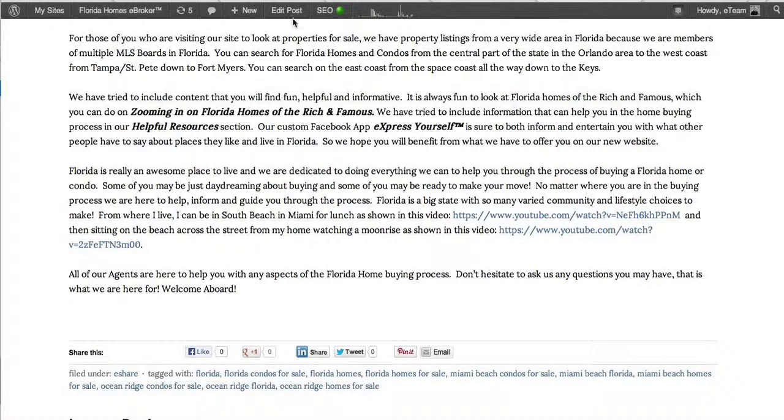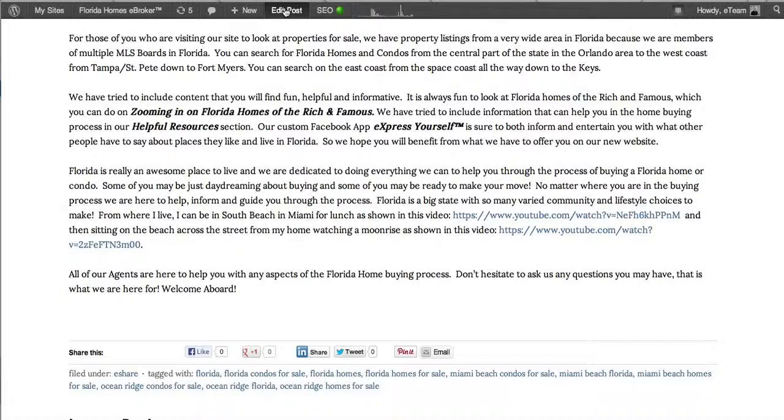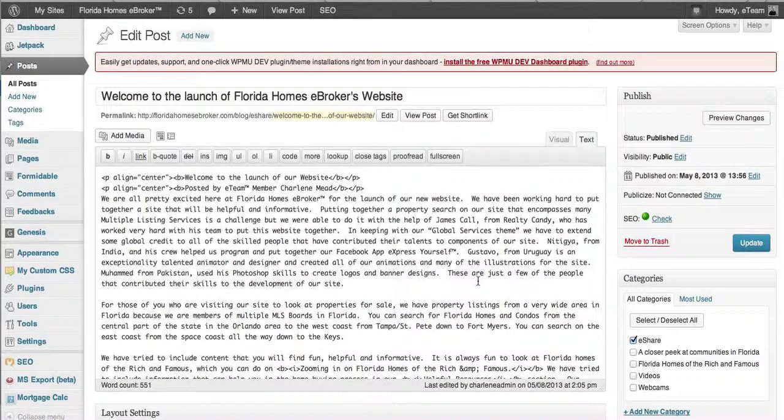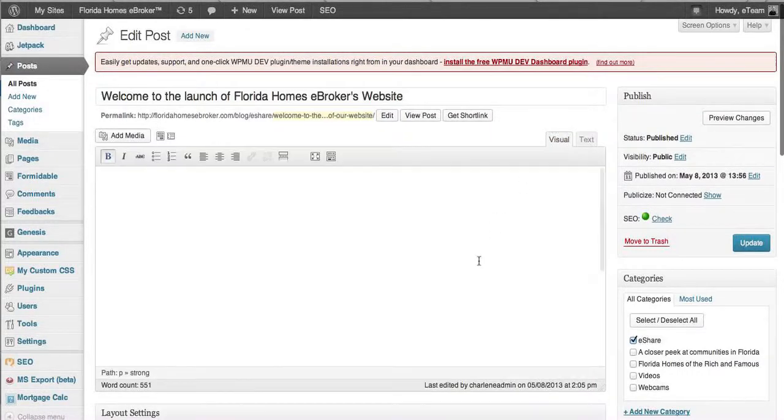If you go into your post and let's click here for a second. There we go. If you go into your post, we'll even go to the visual here.